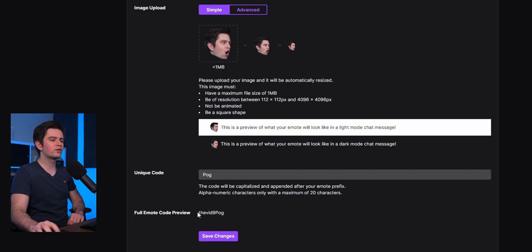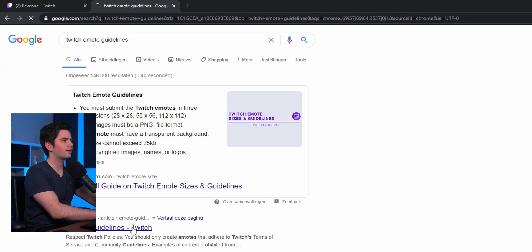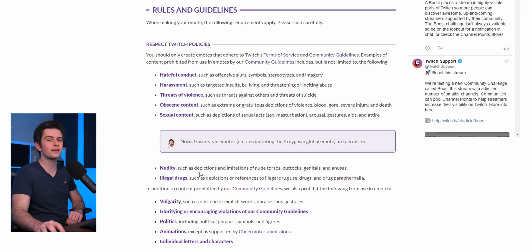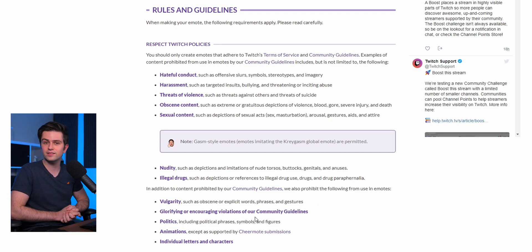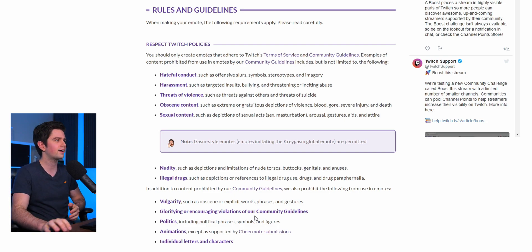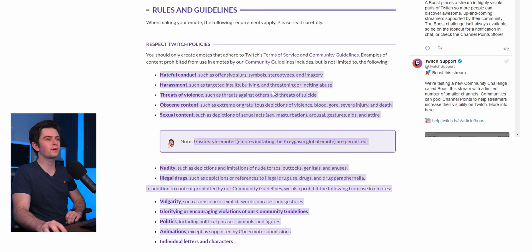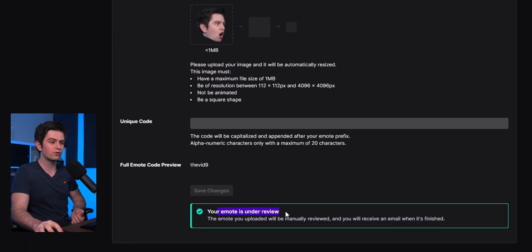You can see the three different sizes and choose how people should use this emote. I'm going to call mine 'pock,' so people will use my prefix and then 'pock.' Before clicking Save Changes and submitting, make sure you check the Twitch emote guidelines — there's a list of things you can't use. If you submit emotes that break the rules multiple times, you can get a suspension. Once you're sure your emote respects Twitch policy, click Save Changes and your emote will be under review.